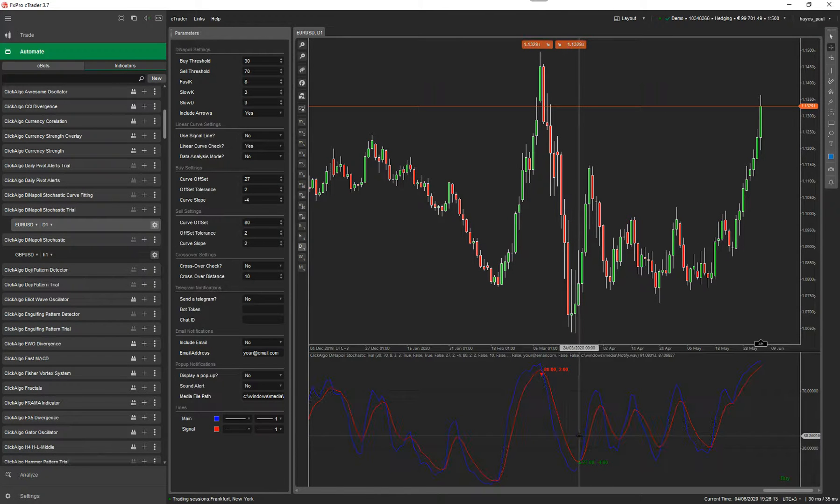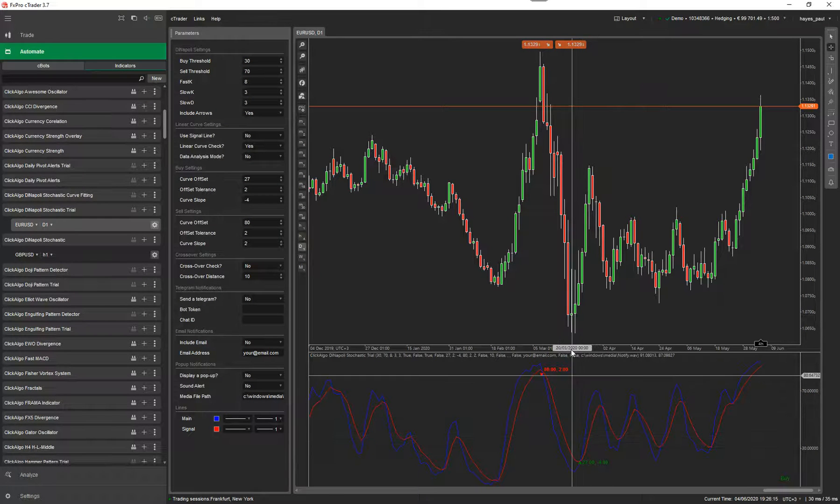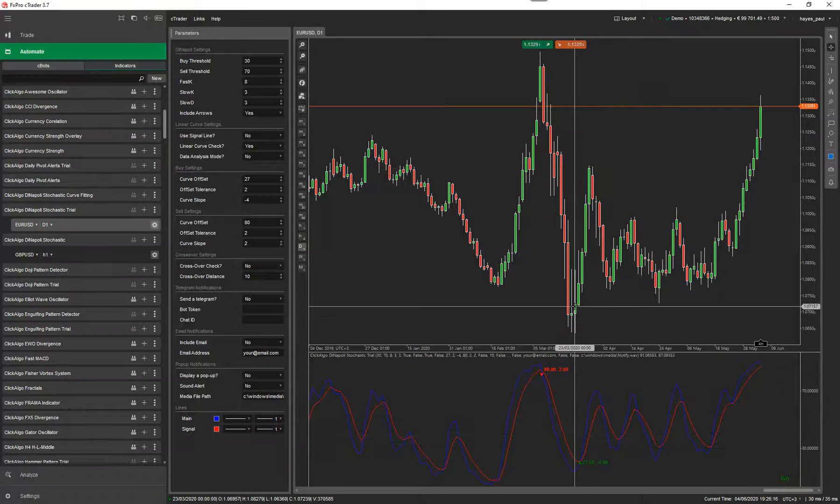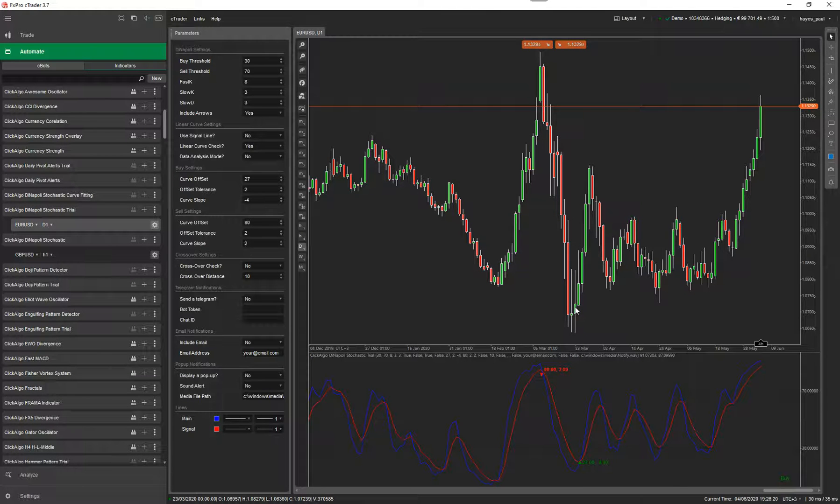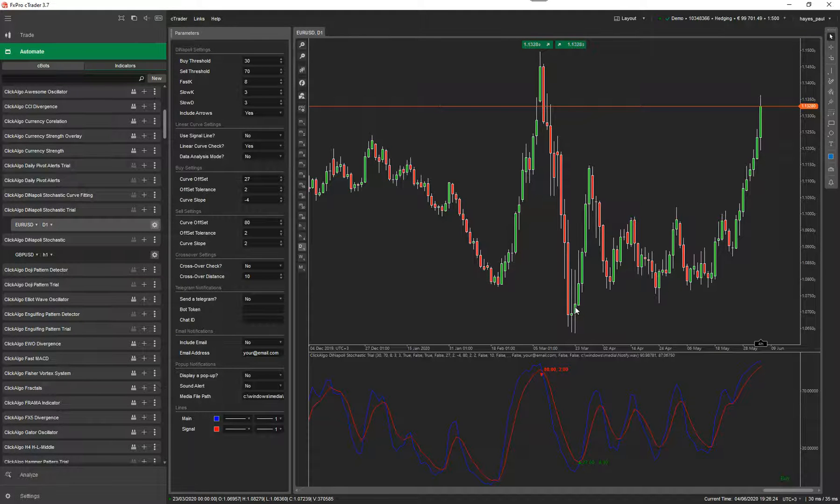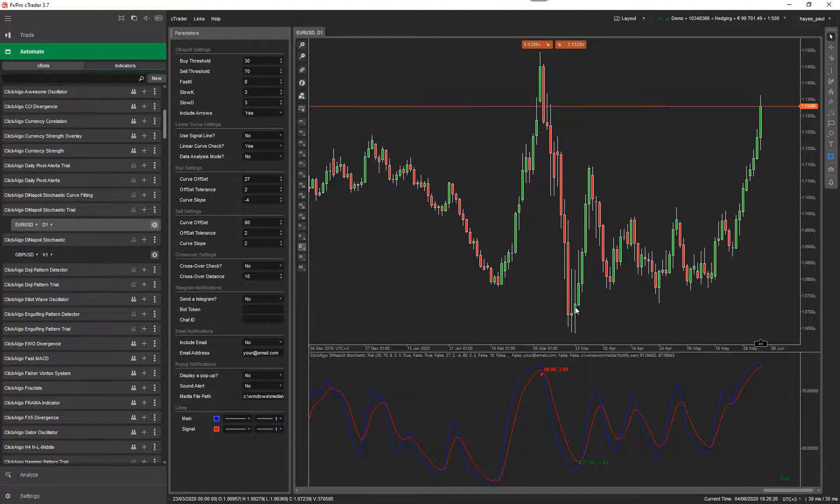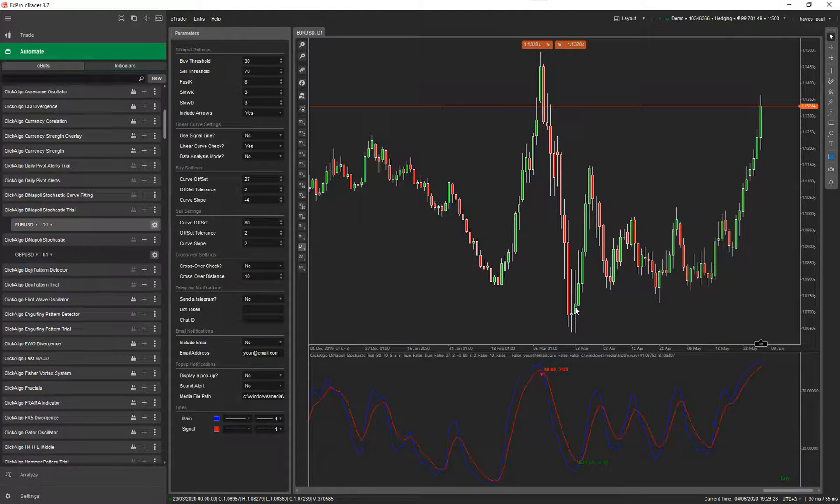And again for buy, it would give you the signal on the first couple of bars or candles that have formed. Now this is just an example. You can find the values for your perfect symbol. Each symbol would be different. Again, you'd have to find out what the values are. And I'm going to explain now what the parameters are.